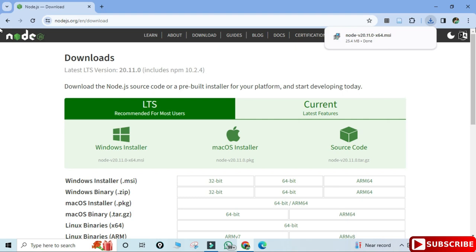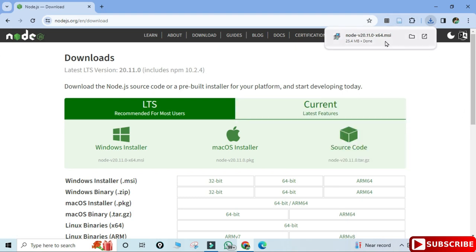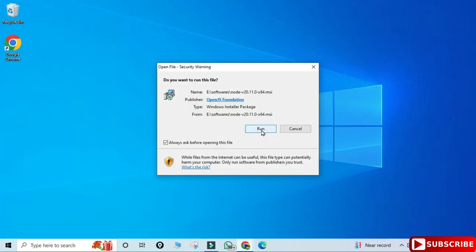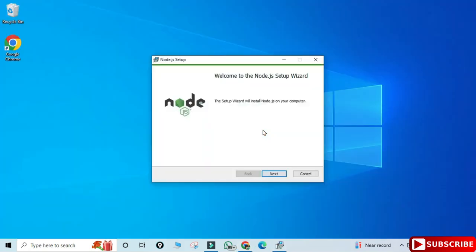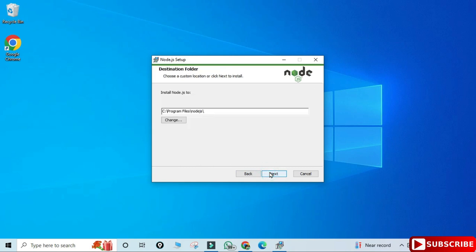My download is done. Now to install it I'm going to click on this MSI. Let me minimize my browser. I'm going to simply click on the Next button. Now this is the License and Agreement page — I need to check mark this and click on the Next button.